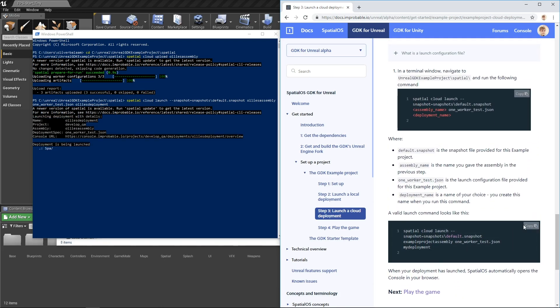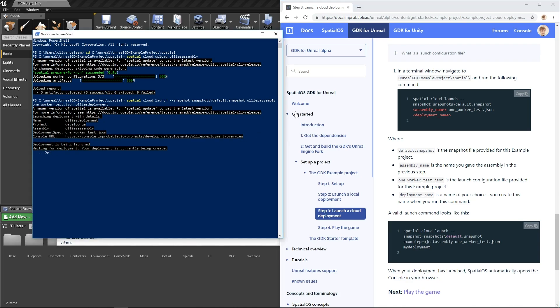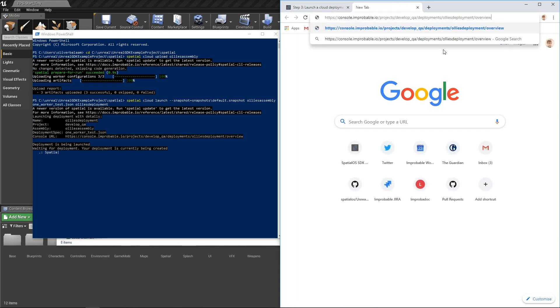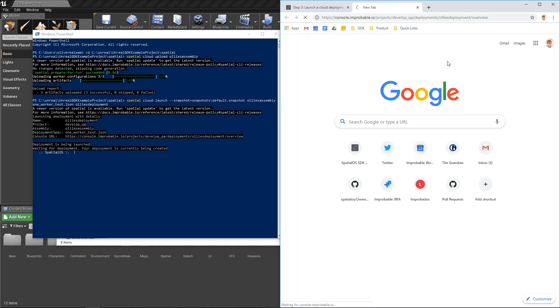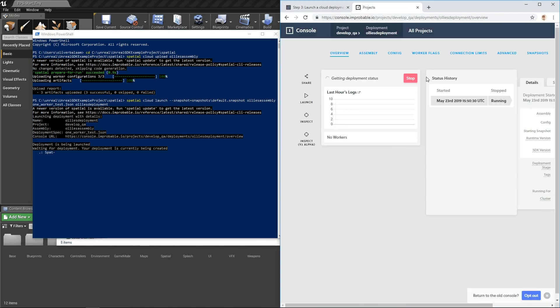So it says deployment is being launched. It's provided me a URL to my deployment. If you grab that and stick it in Chrome, you can actually look at the deployment as it spins up. You can check the status, currently provisioning.